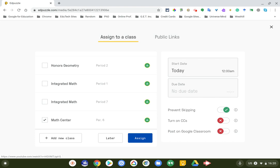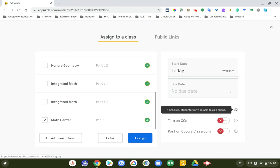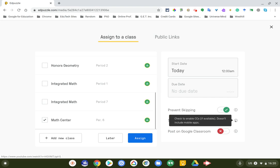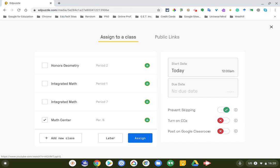But before I do that, you can check over here - you can prevent skipping. If checked, students will be able to skip ahead, but you don't want them to skip ahead, that's great. Closed captions and also post on Google Classroom. I'm going to show you that Edpuzzle has its own classroom setup. I have my whole math center in here, but I like to post on Google Classroom because it's kind of like my mission control for my class.